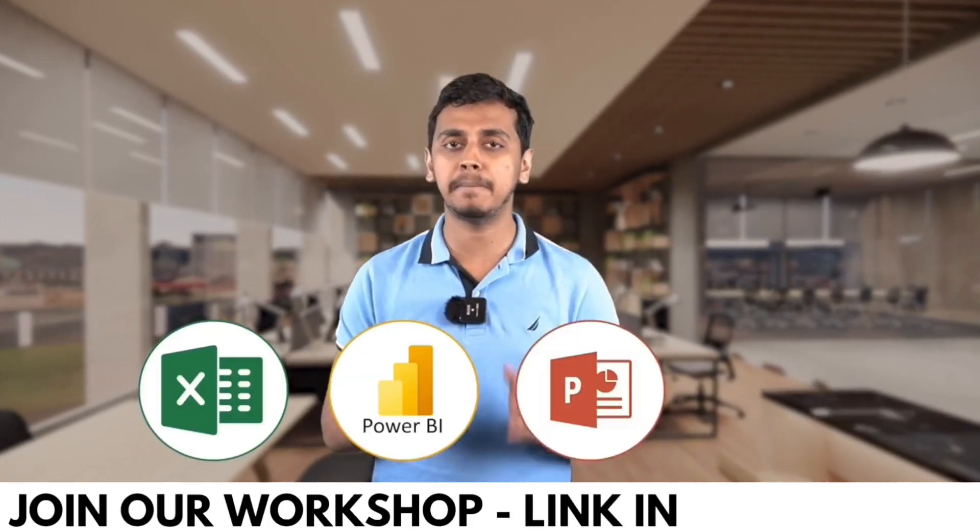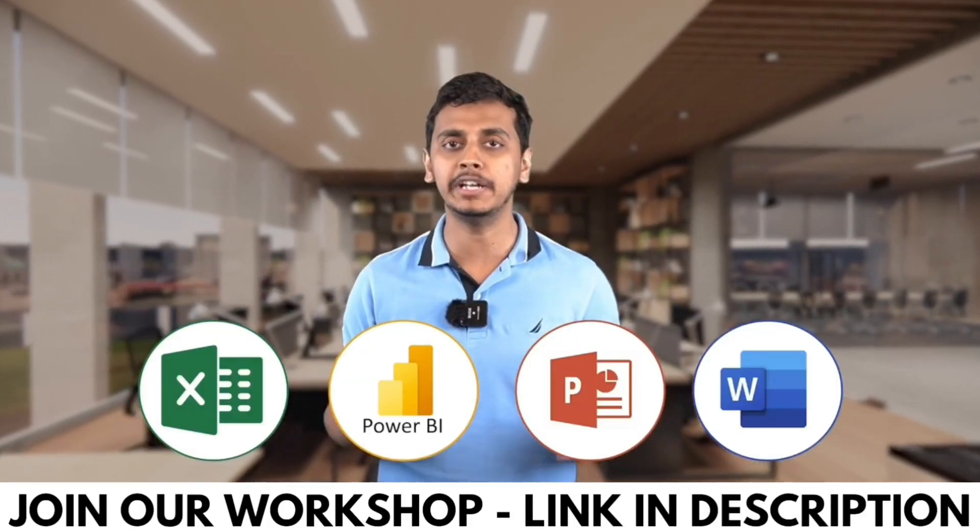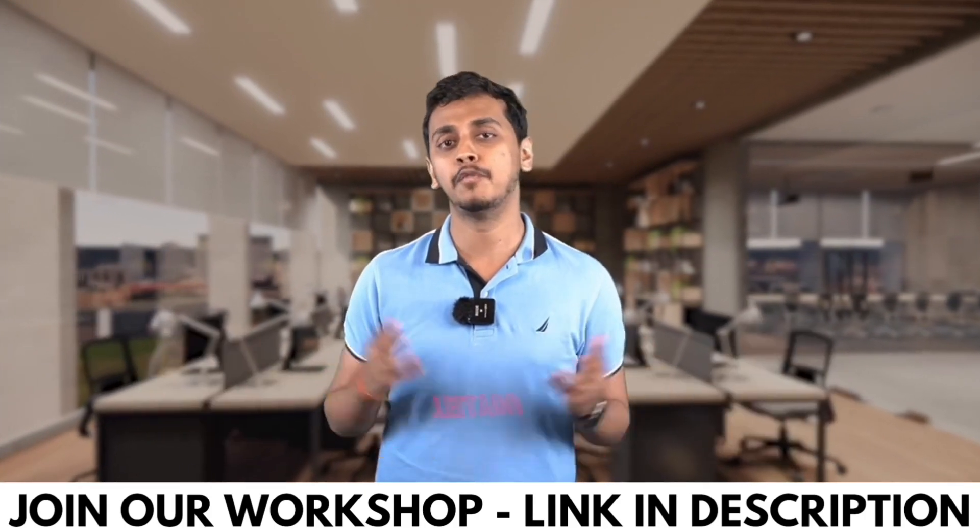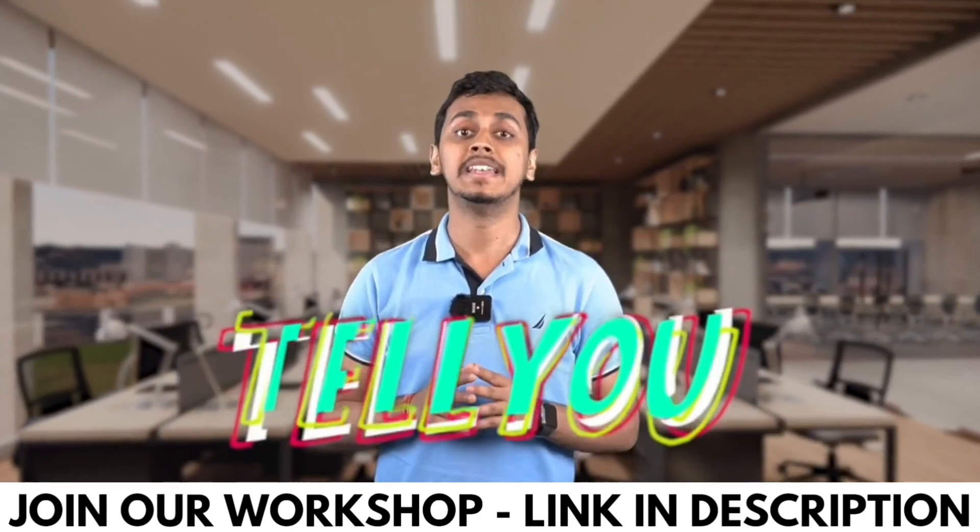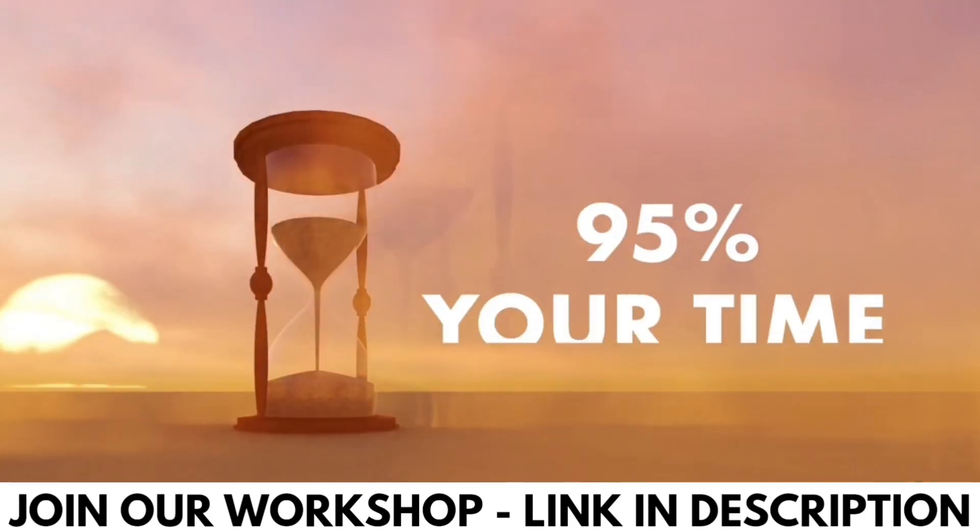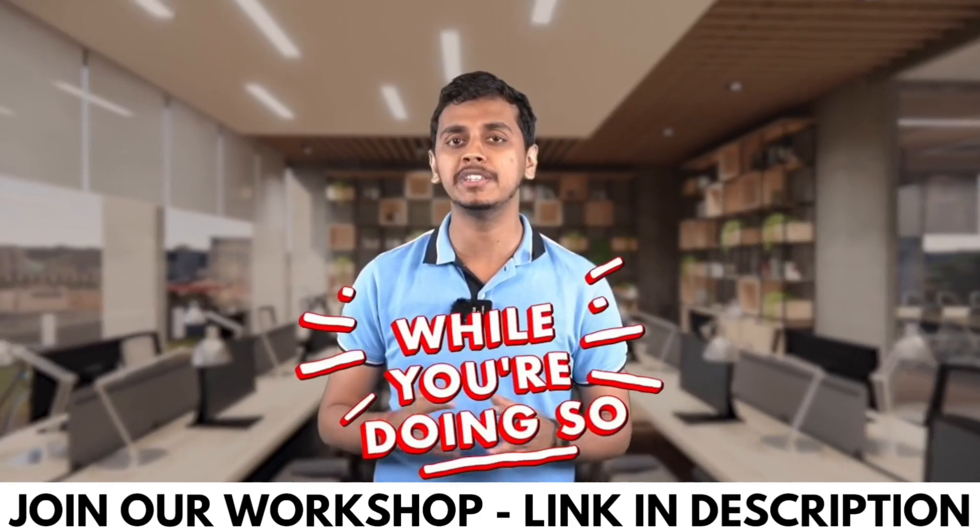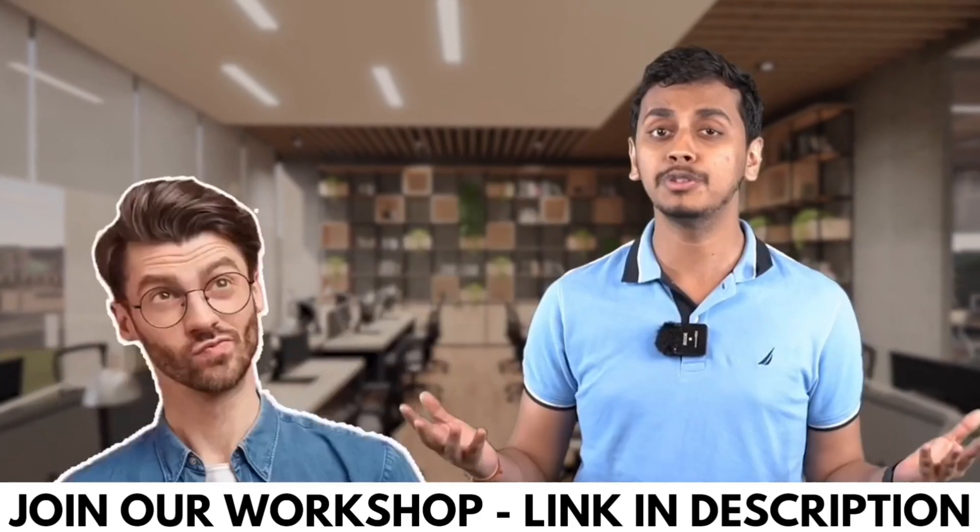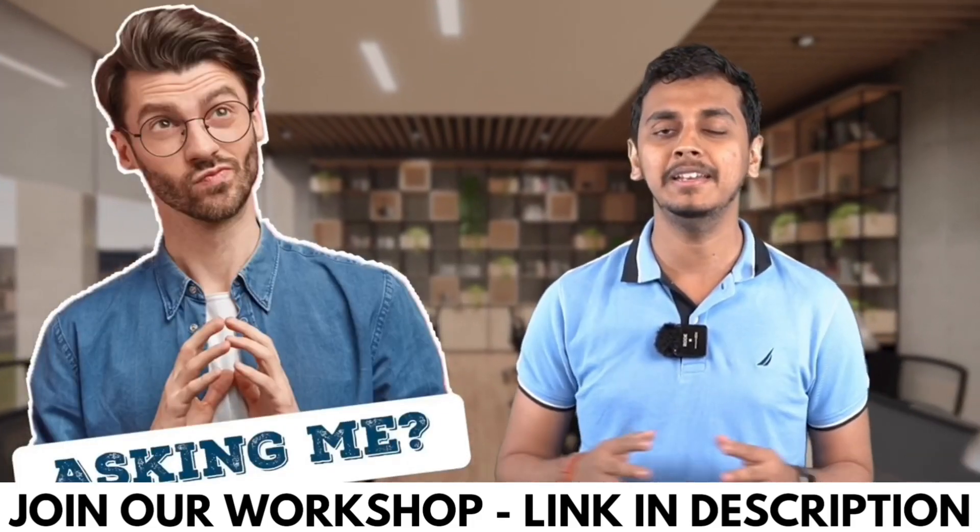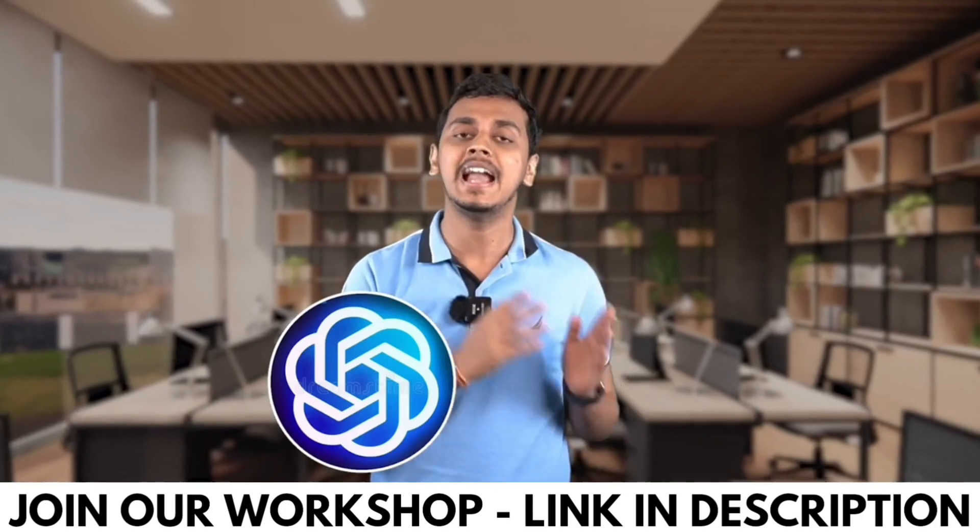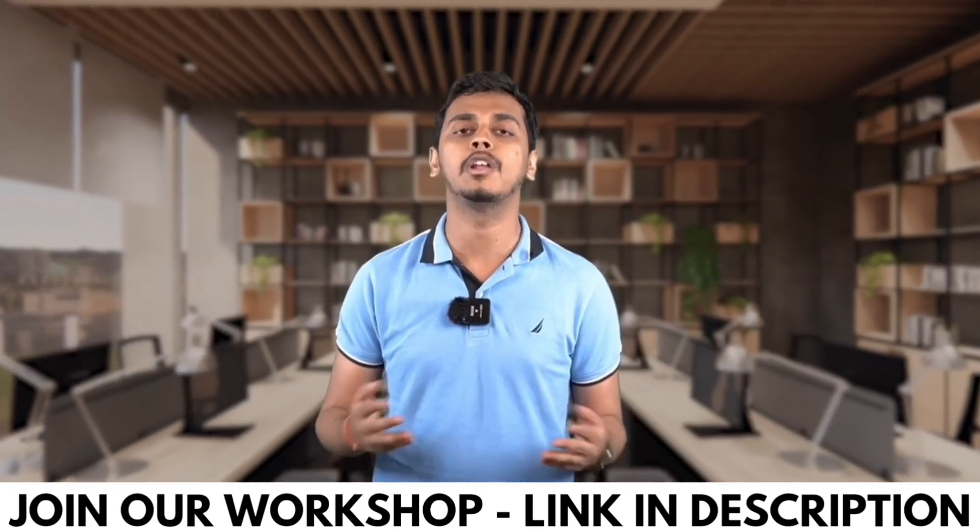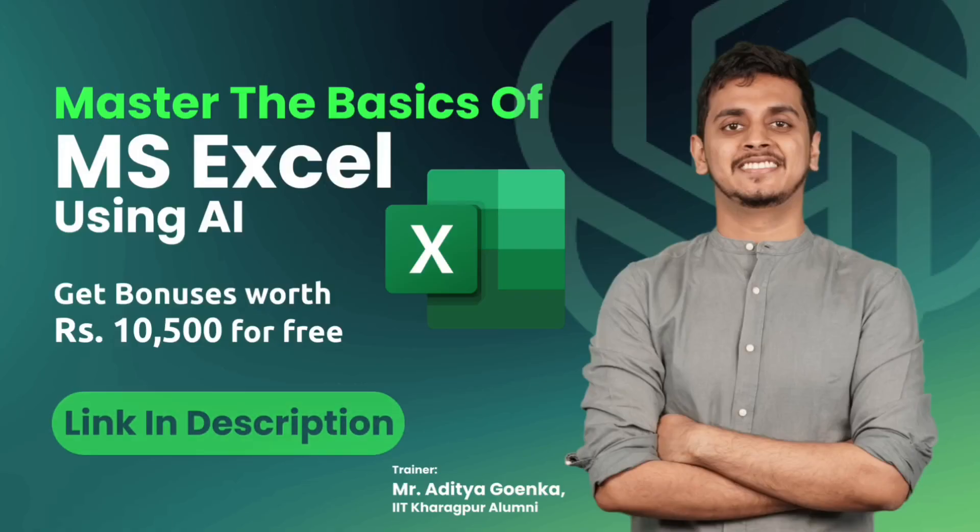Working professionals, are you using Excel, Power BI, PowerPoint, or Word in your day-to-day life? What if I tell you that you're wasting 95% of your time while doing so? Because you are not using ChatGPT and AI tools while doing all of this work.